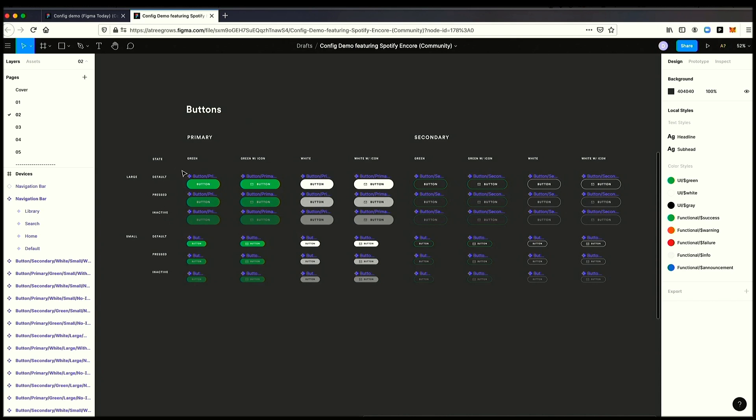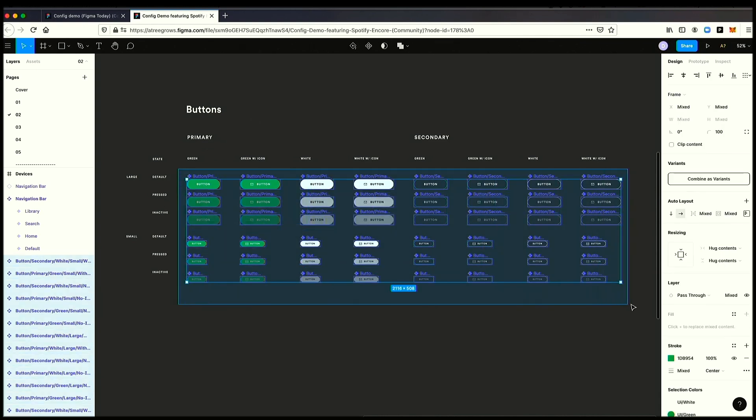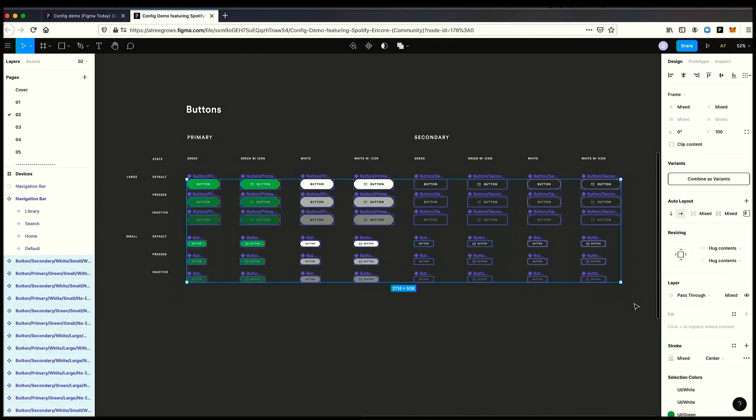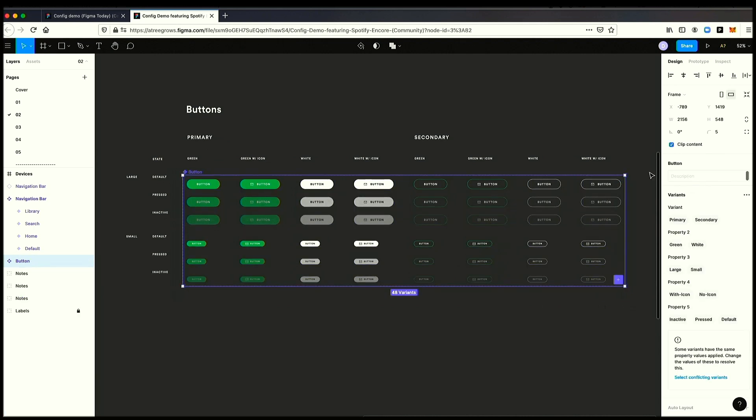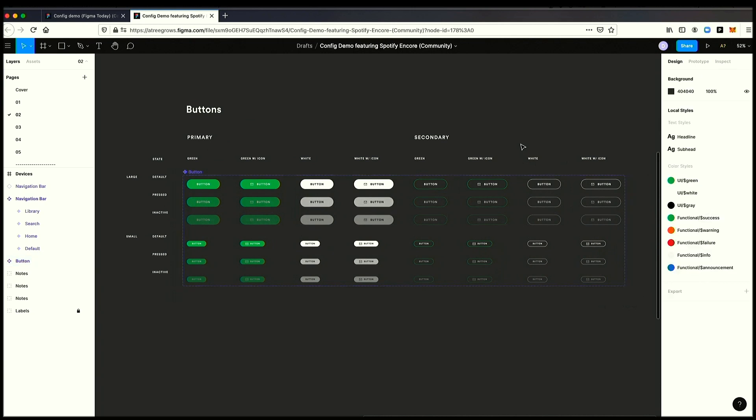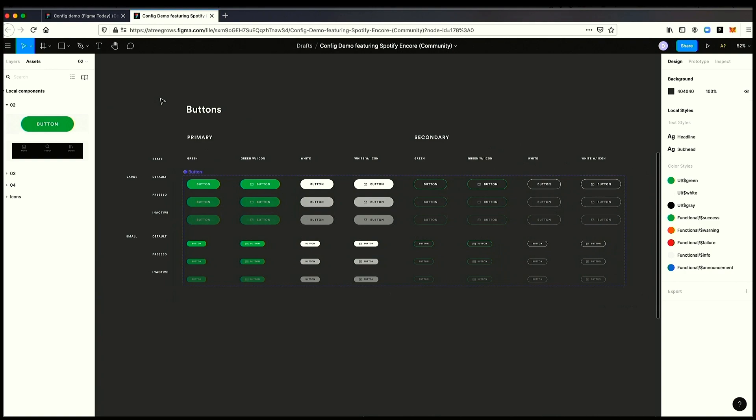But again, because we have that forward slash naming structure that we've seen so many of you use, we can just press this button, combine as variants. And just like that, now I've got one button in my Assets panel instead of 10,000 buttons.